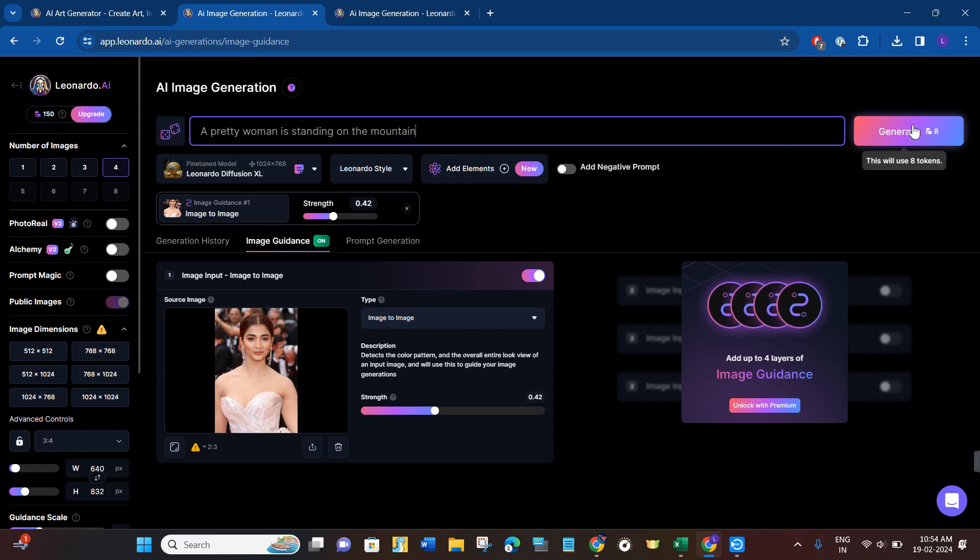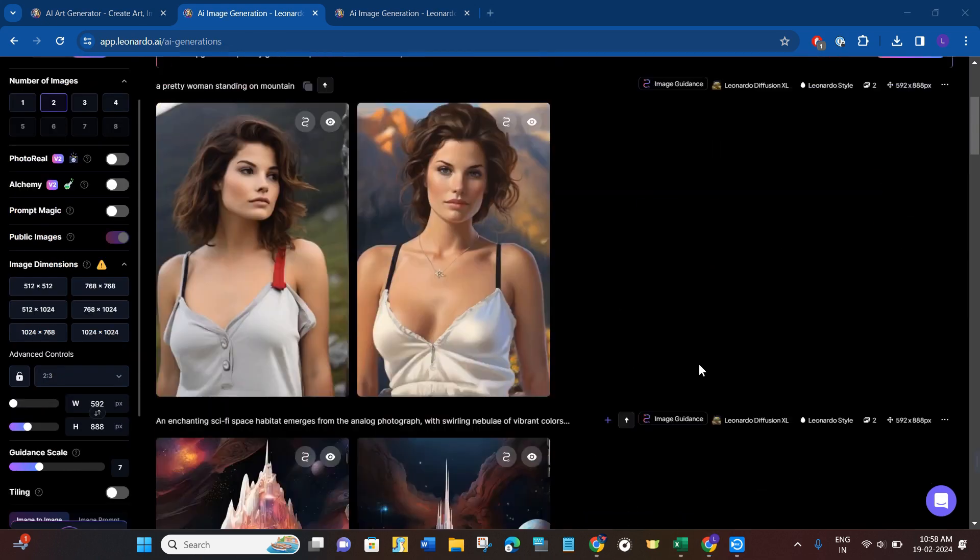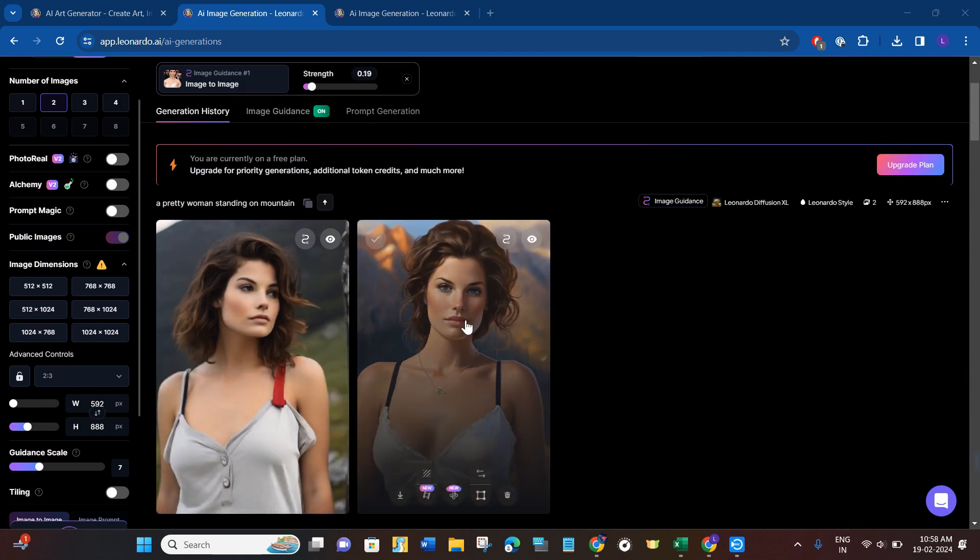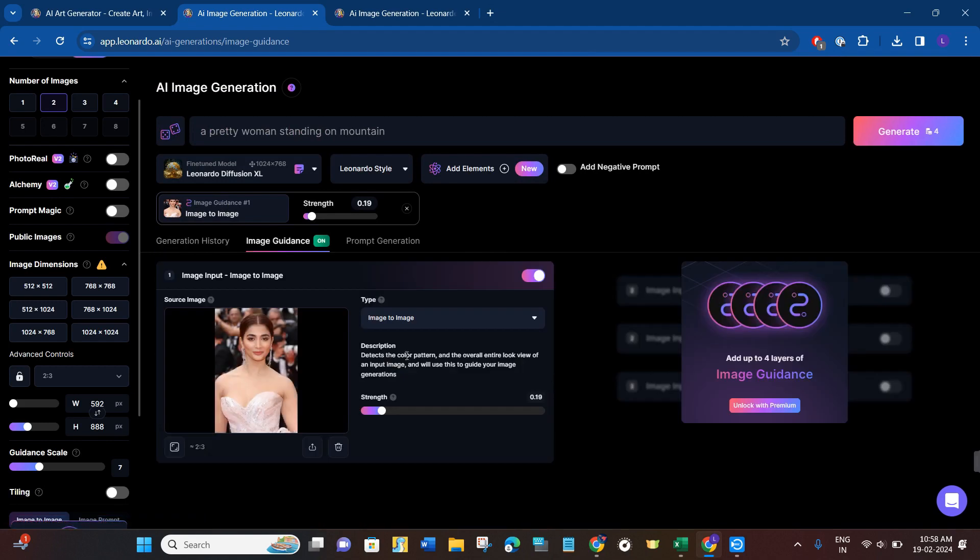So let me just click on this generate button. Now as you can see over here that it has generated two images relating to the image that we have provided, but it is not looking that similar. So you can even adjust its settings and you can try to get the best output out of Leonardo AI.